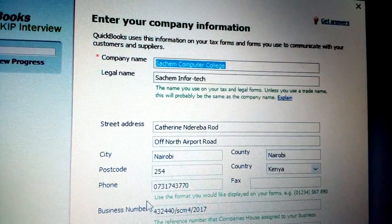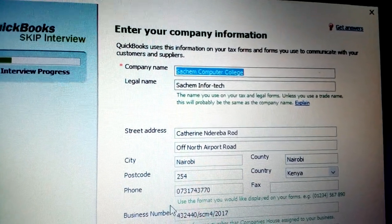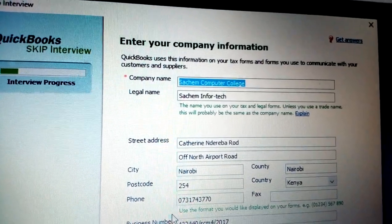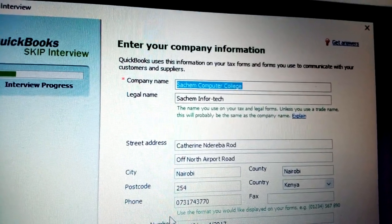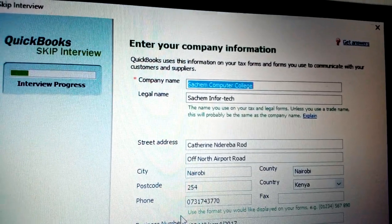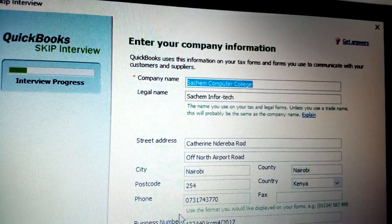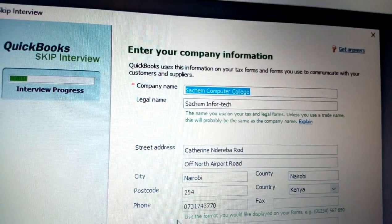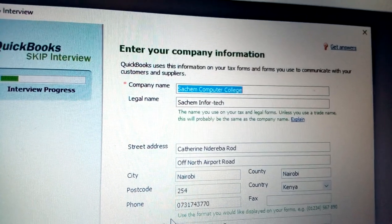You have the company name and the legal name. They can be the same but there is a slight difference. The company name is like 'Such-a Computer Query' for example, and the legal name is the brand name that many people recognize — for example, 'Tusker Supermarket' instead of 'Tusker Matrices.'